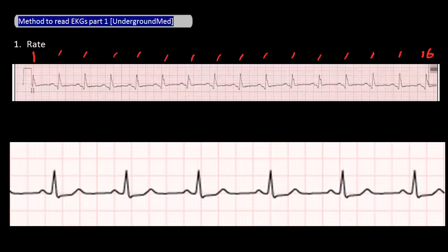For example, here there are 16 QRS complexes. Taking 16 and multiplying it by 6 gives us a rate of 96.